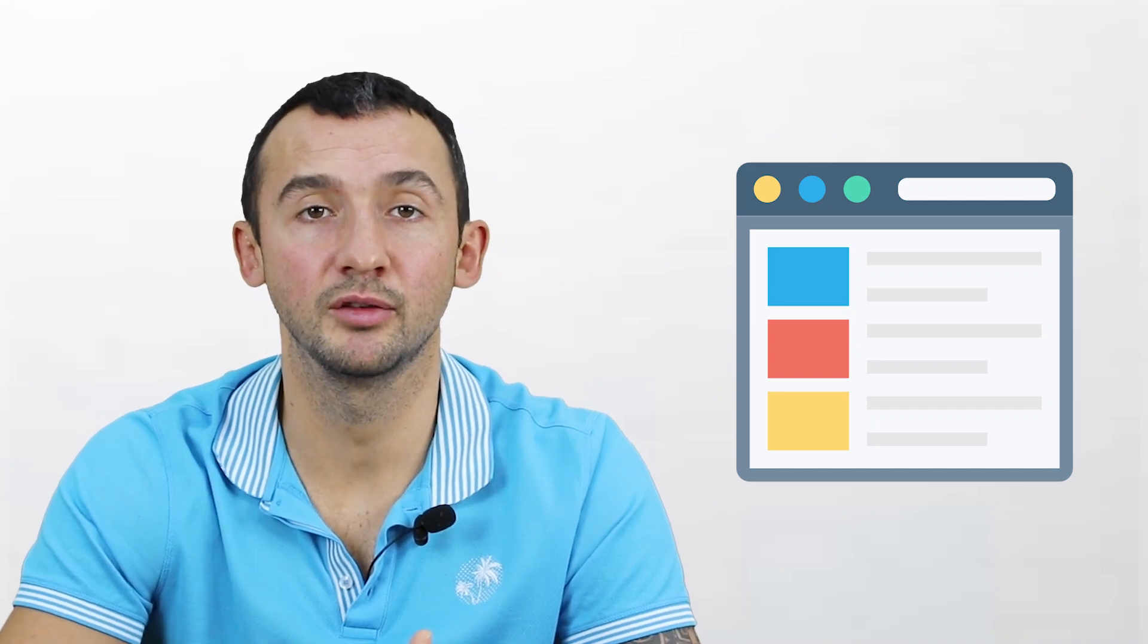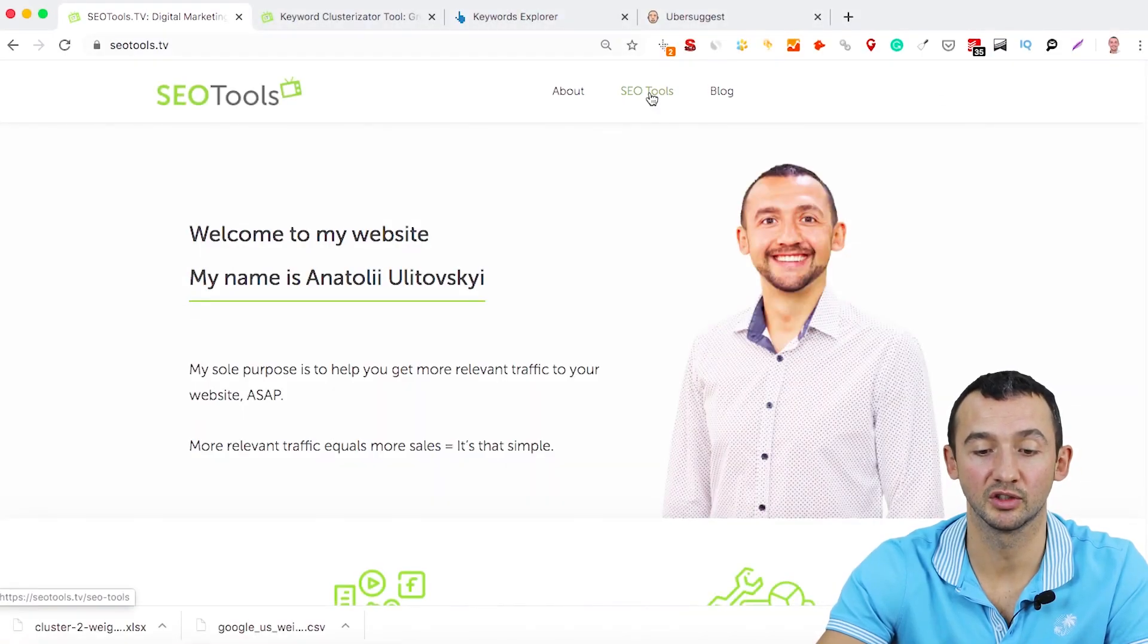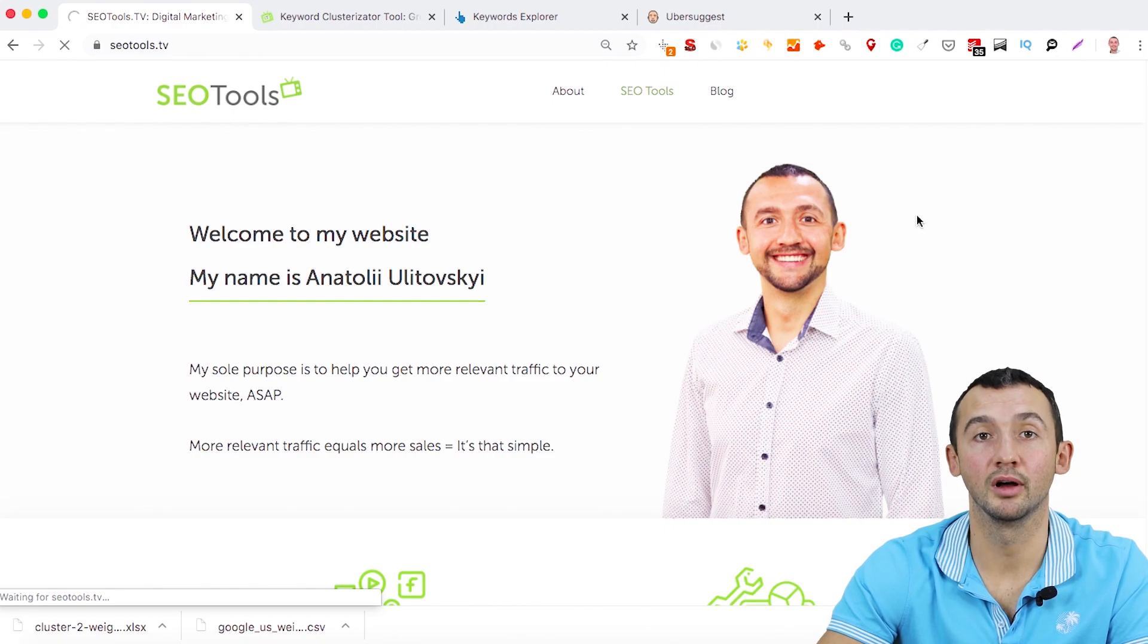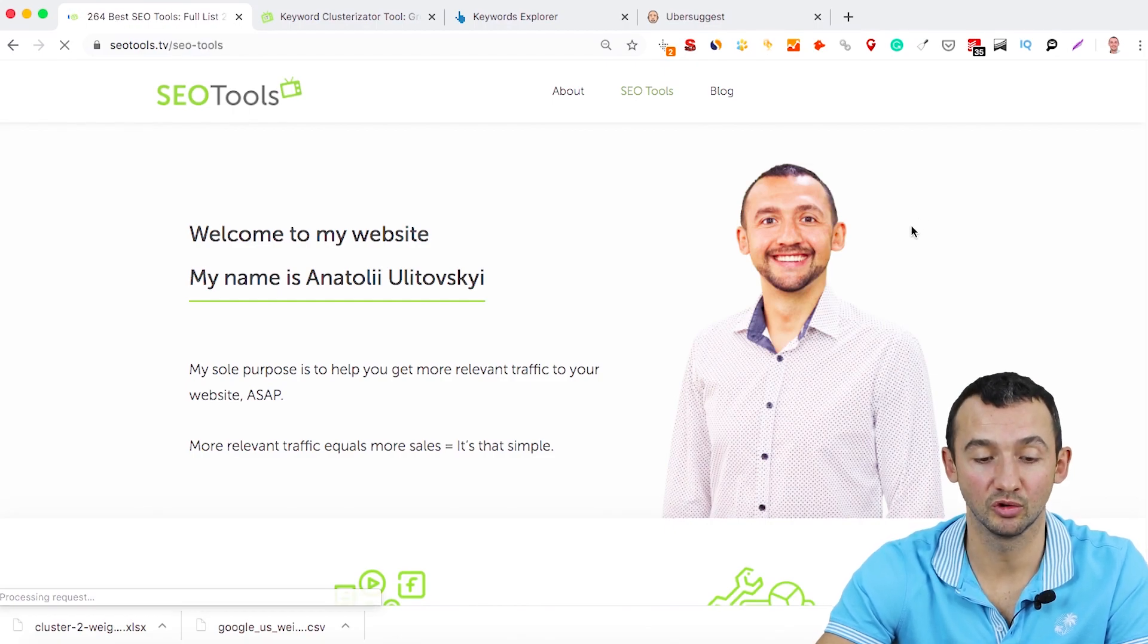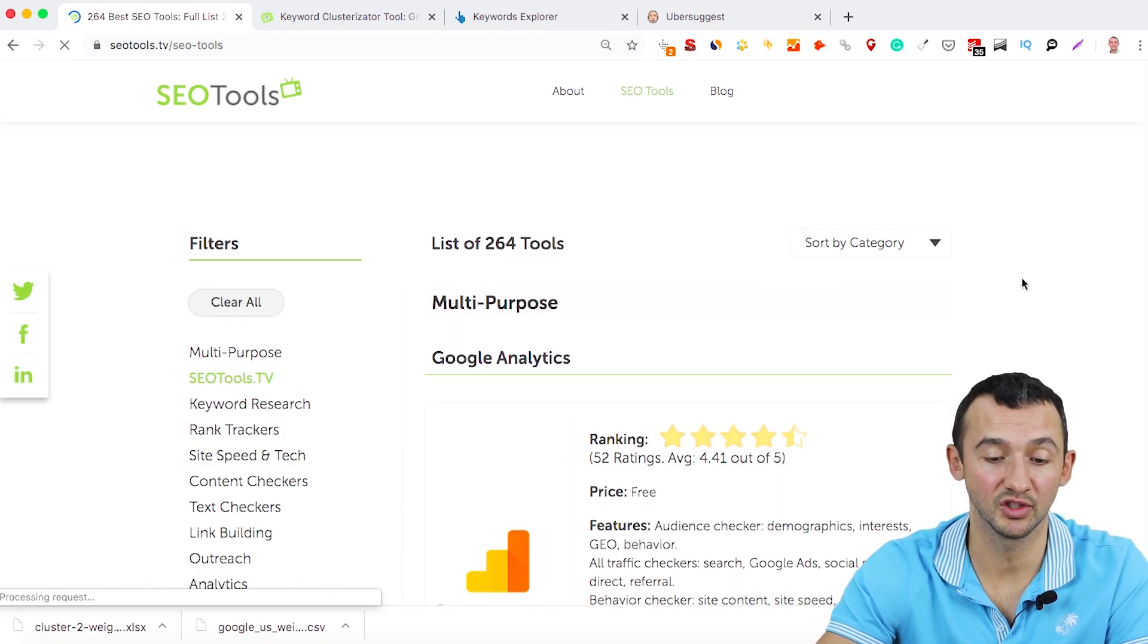And if you want to find a list of suitable keyword tools, just open my website, click the link SEO Tools. And after this, you will find all SEO tools that I reviewed on my website.